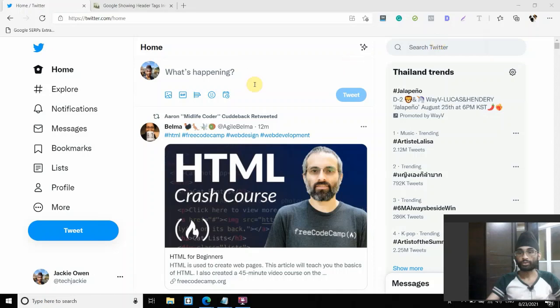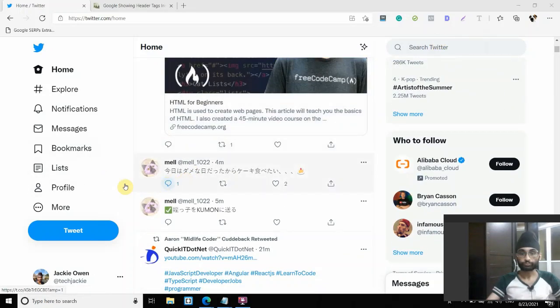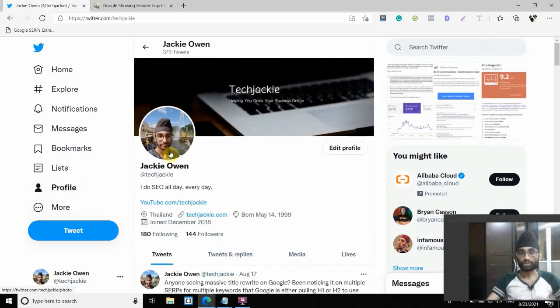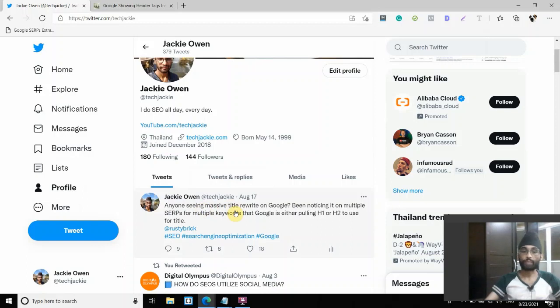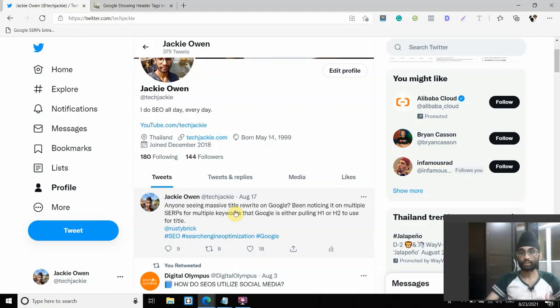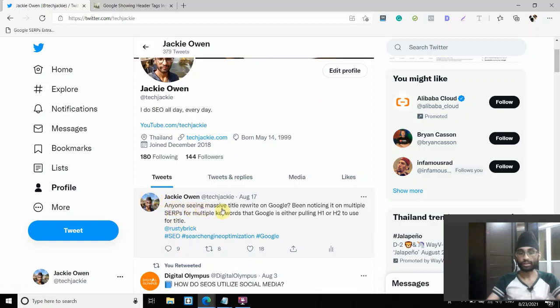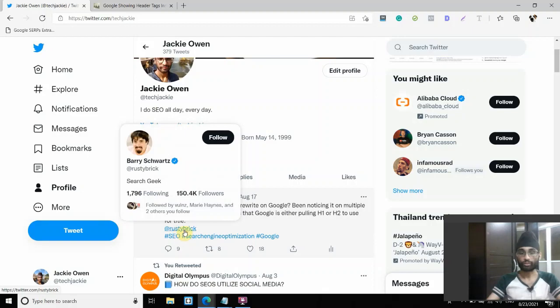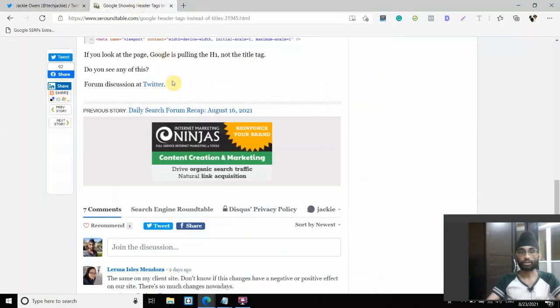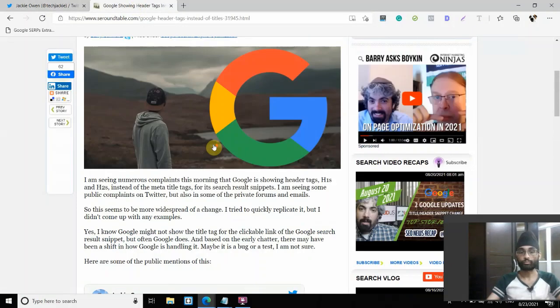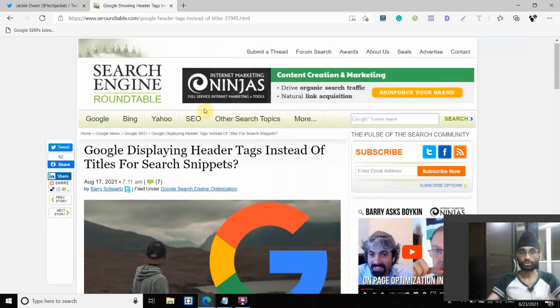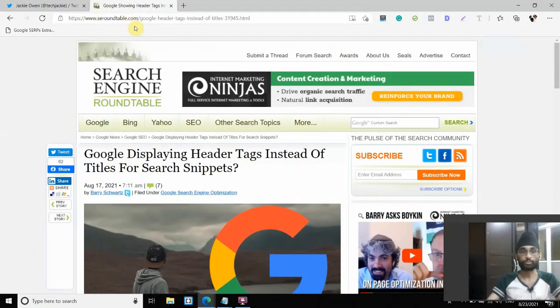So basically, around August 17, I noticed late morning that I started seeing massive title rewrites on Google. This has been happening on some of my client websites as well as other results. And so I reported this on Twitter asking if anyone has seen this. And I also tagged Barry Schwartz, Rusty Brick, the guy who runs the popular SEO news website called SEO Roundtable.